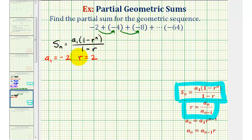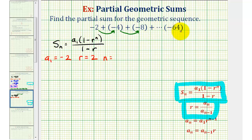To use our partial sum formula, we also need to find n, which is the number of terms in this series. Since the terms come from a geometric sequence, we can use the formula a sub n equals a sub one times r raised to the power of n minus one to determine the value of n.